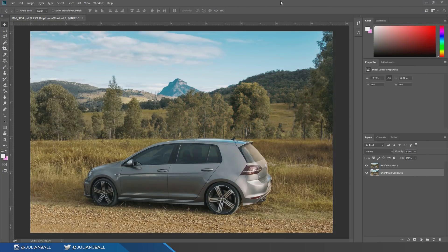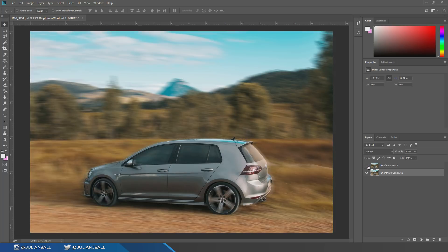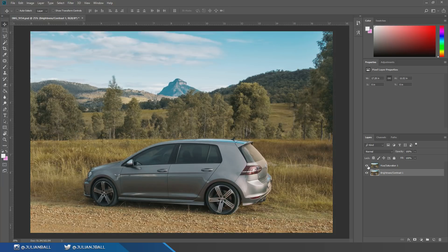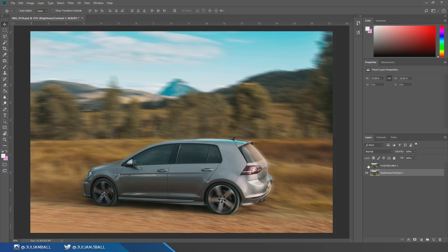Hello everybody, it's Julian from Flow Graphics, and welcome to another Photoshop tutorial. Today I'm going to teach you how to take an ordinary photo of a car and make it go from this into this. It's super easy and really basic, but it looks awesome — you can take a boring ordinary photo and make it look like a professional mid-action car shoot.